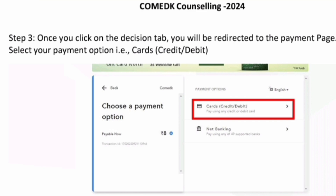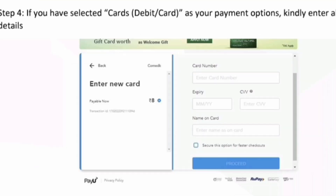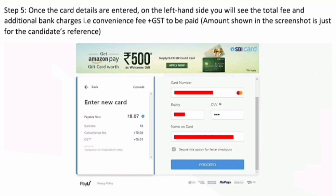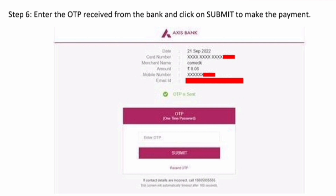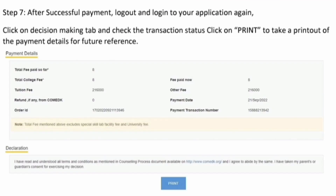Once you click on one of the four choices and make payment, Step 3 will take you to the credit card or debit card payment page. Select the top option if you want to pay through credit card or debit card. A simple interface will show asking for your card number, expiry, CVV, and name on the card. Check the box if you want to save your credentials. Enter your details and proceed. You will receive an OTP on your mobile — enter that OTP and submit. After successful payment, log out and log back in to your application, then click on the Decision tab and print your payment details.